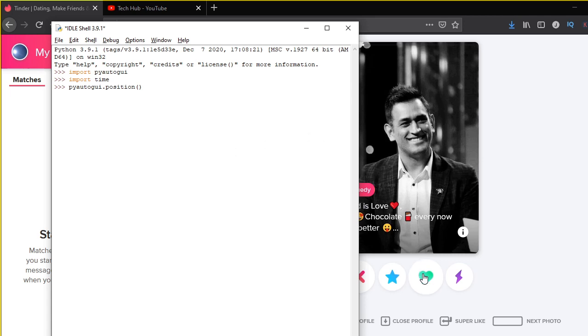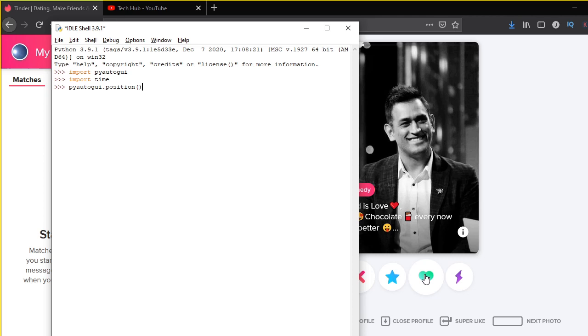So what this .position function does is it gives you the X and Y coordinates of the position of your mouse. So if the position of the mouse is on the top left corner, it will give me 0,0 X Y coordinate. If you want the XY coordinate, we have to make sure that our mouse is on this like button, then using our keyboard we are going to press